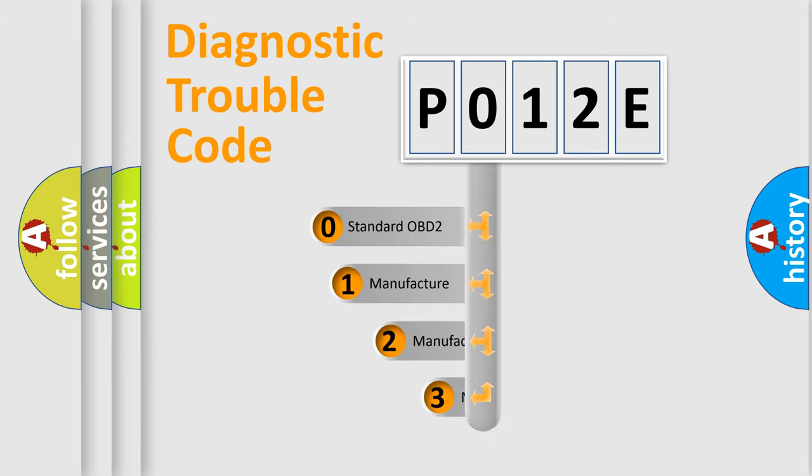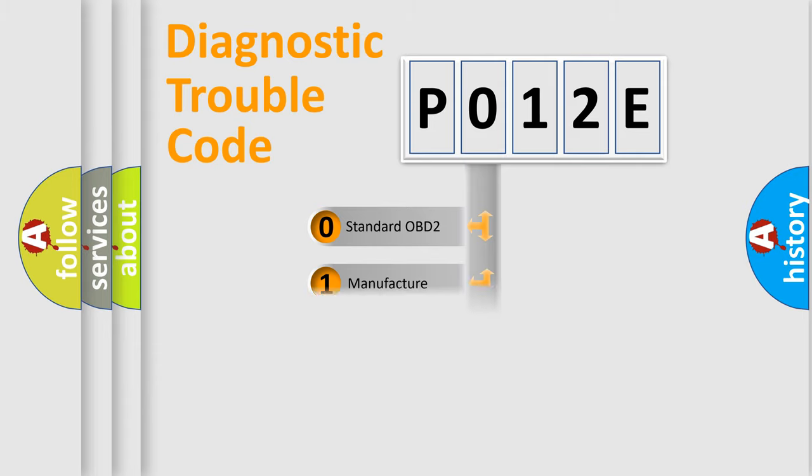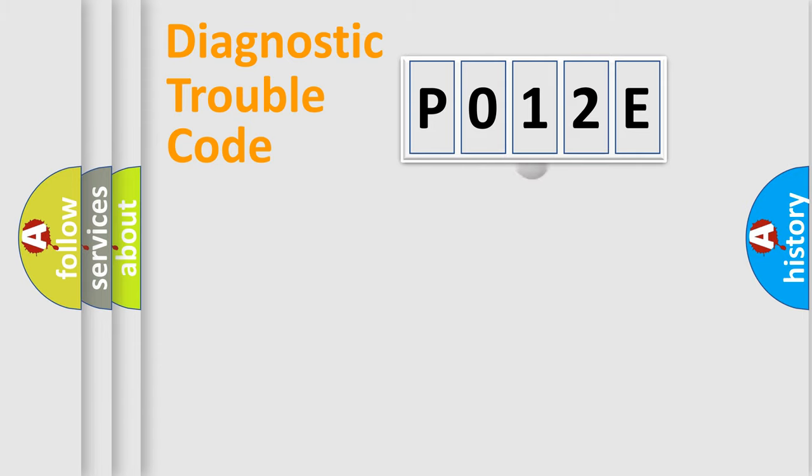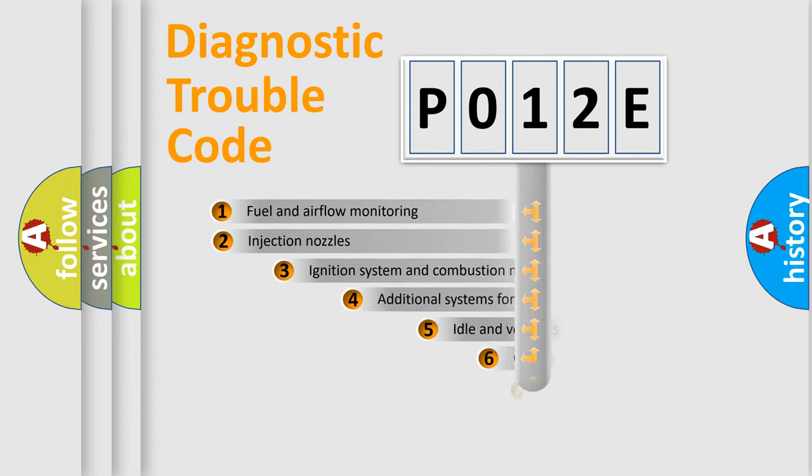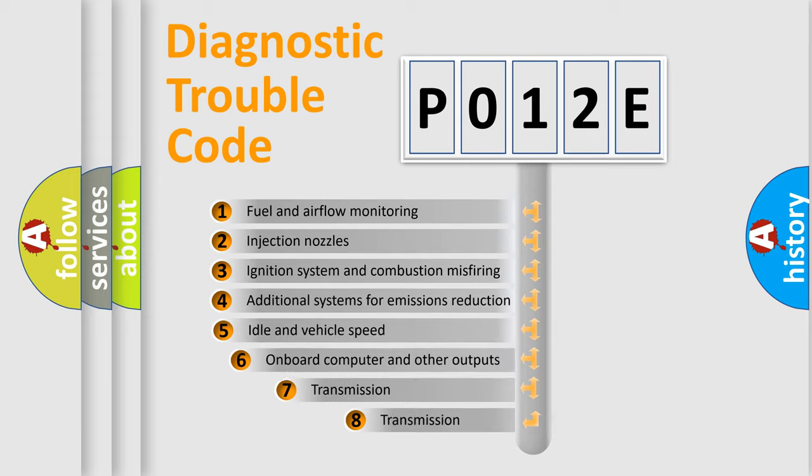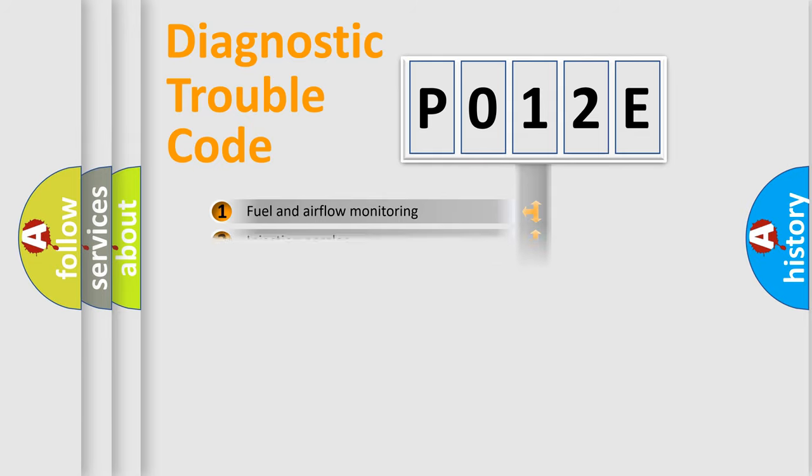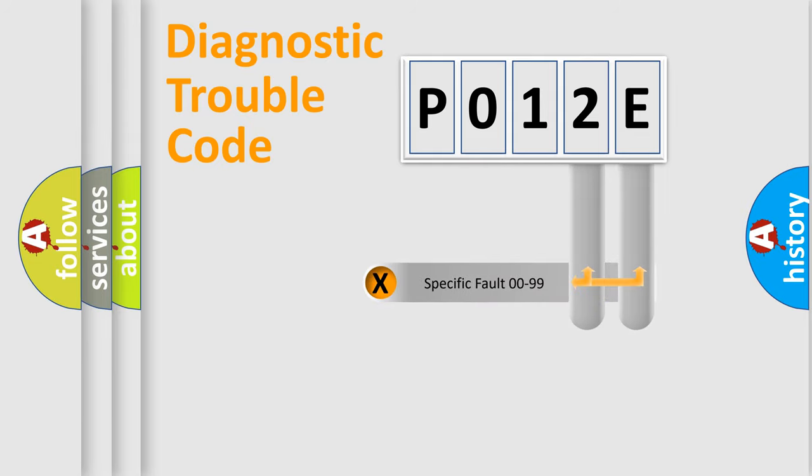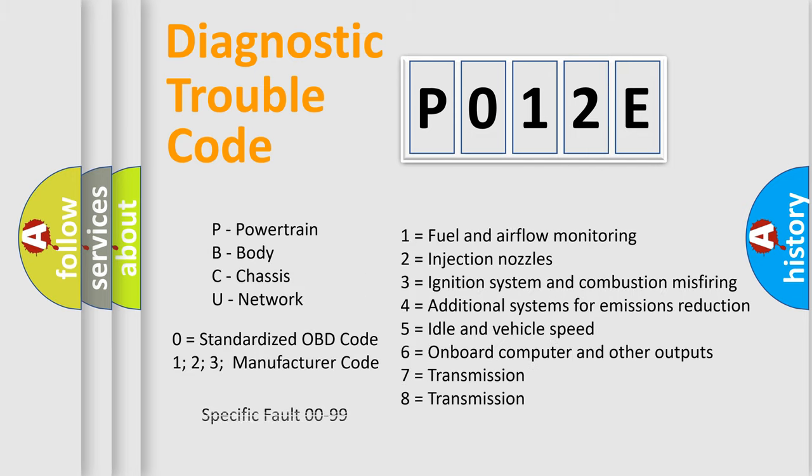If the second character is expressed as zero, it is a standardized error. In the case of numbers 1, 2, 3, it is a more precise expression of the car specific error. The third character specifies a subset of errors. The distribution shown is valid only for the standardized DTC code. Only the last two characters define the specific fault of the group. Let's not forget that such a division is valid only if the other character code is expressed by the number zero.